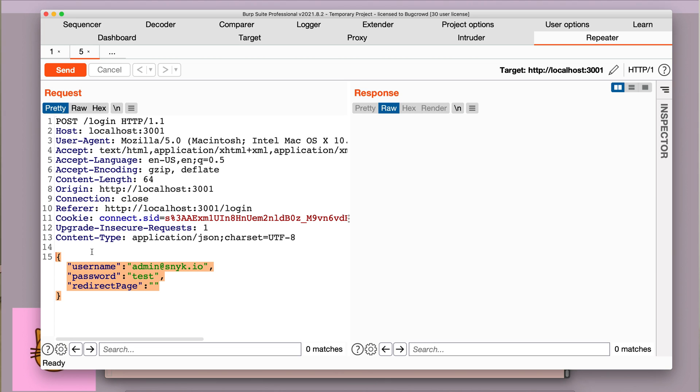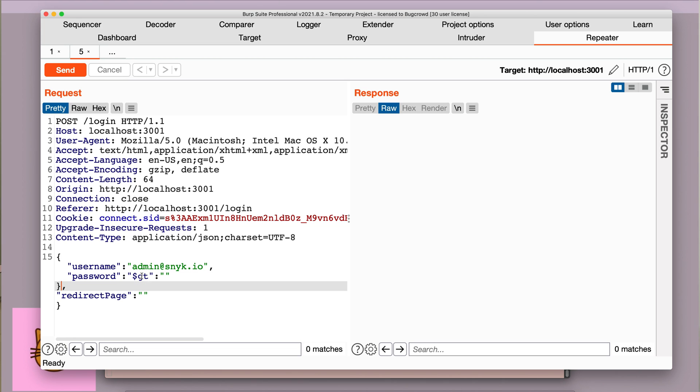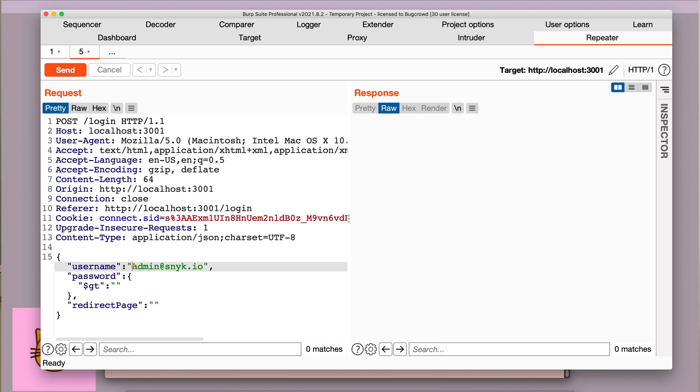Now I'm going to enter a payload into the password field. And this is going to be a JSON operation called GT, which stands for greater than, and I'm going to explain the logic of this once I'm done typing it out. Basically, here we are telling MongoDB to match this username with a password, which has a value that is greater than an empty string.